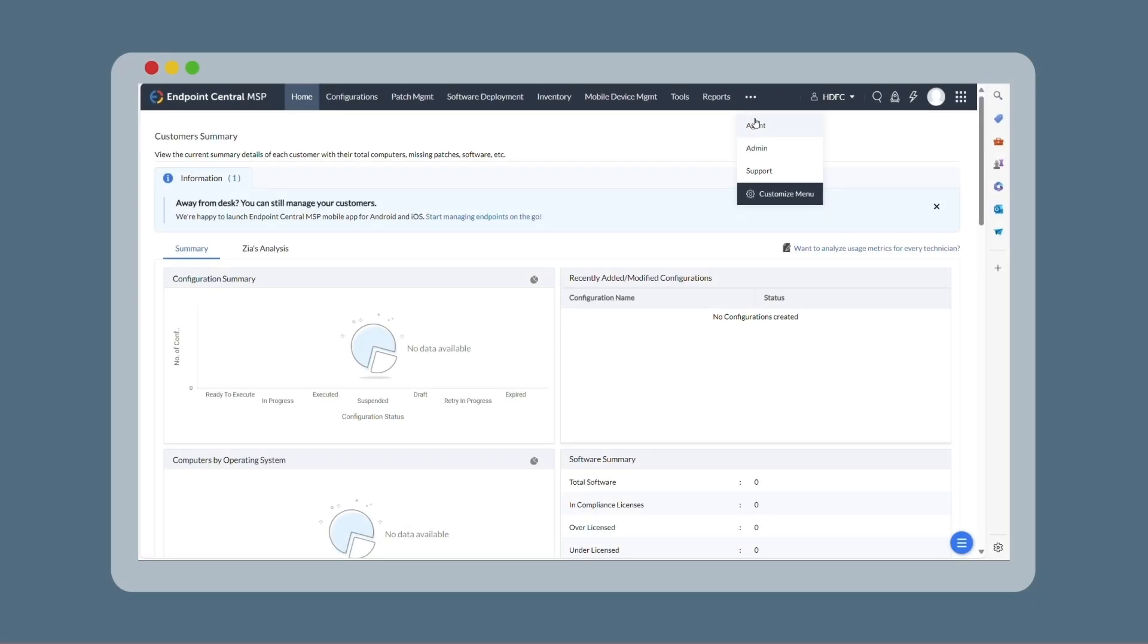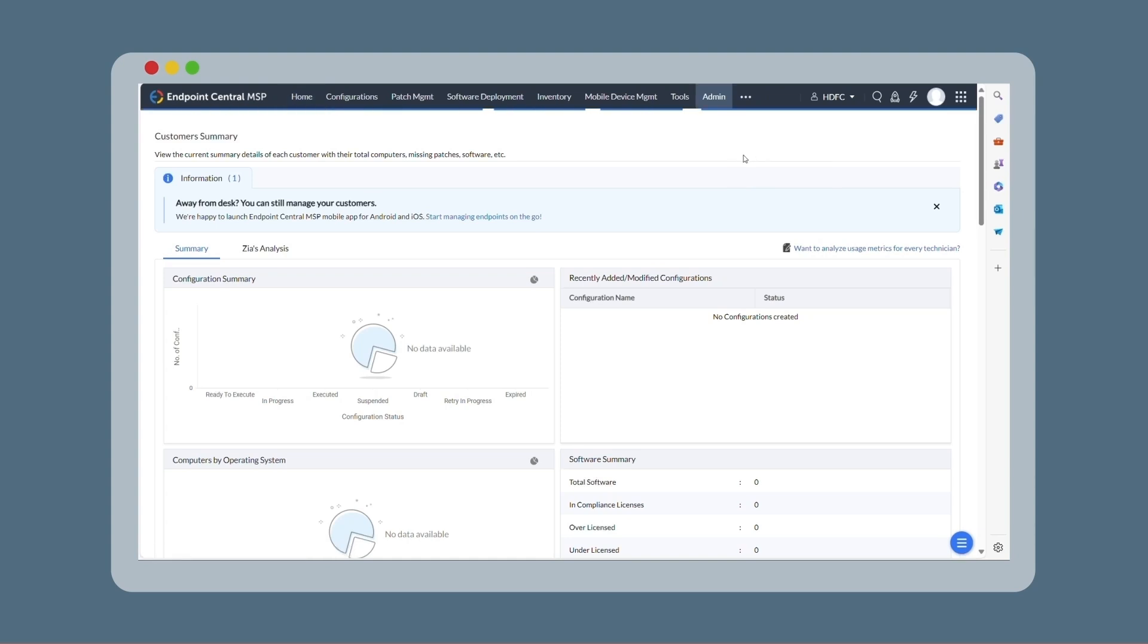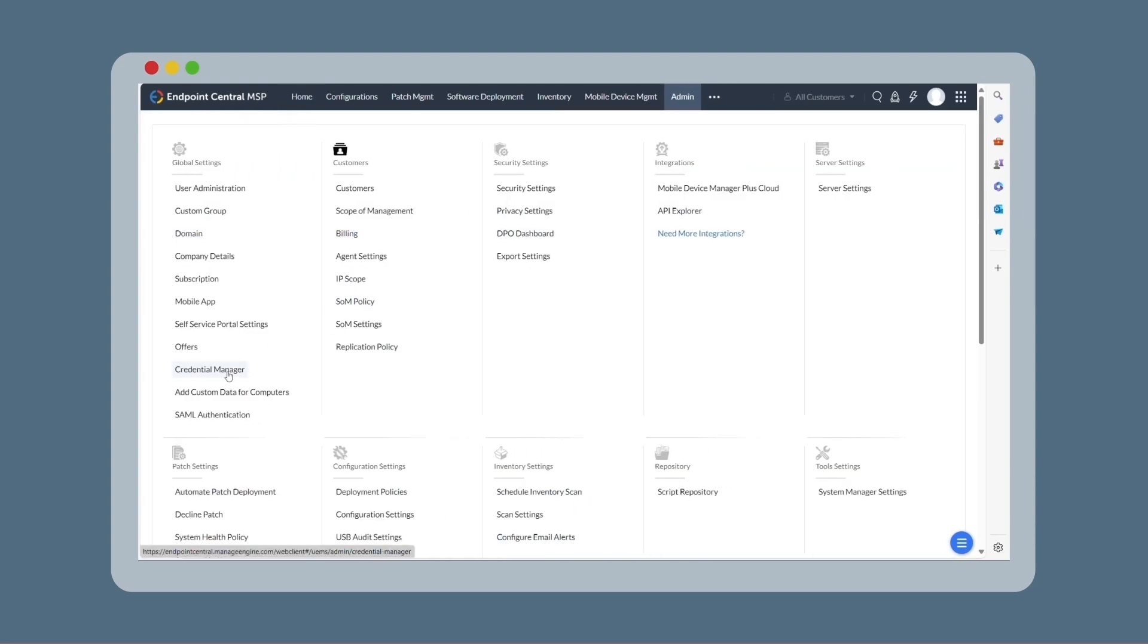Simply log in to the Endpoint Central MSP web console. Navigate to Admin and select Credential Manager.